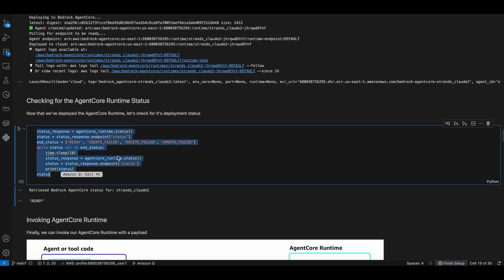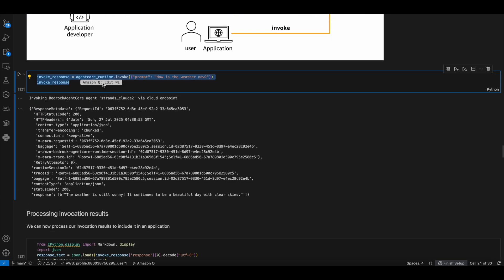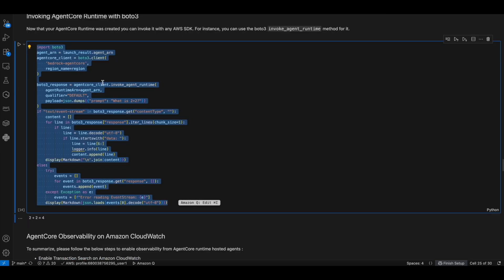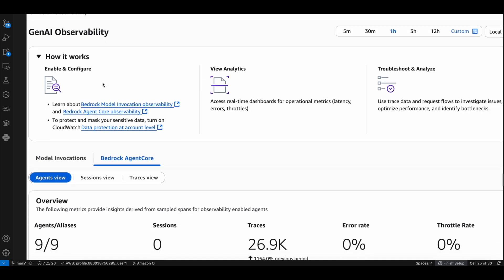Using the invoke method from the AgentCore runtime, you can invoke the agent by passing the prompt. Finally, you can integrate with your application using the Boto3 API and the AgentCore ARN.